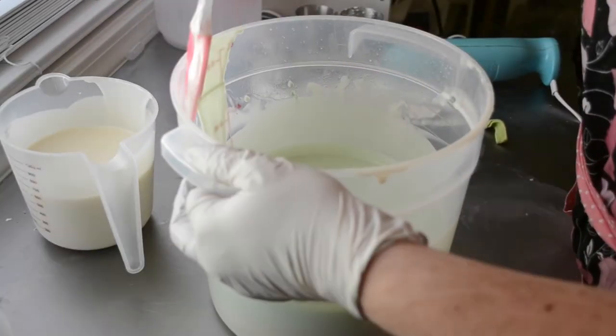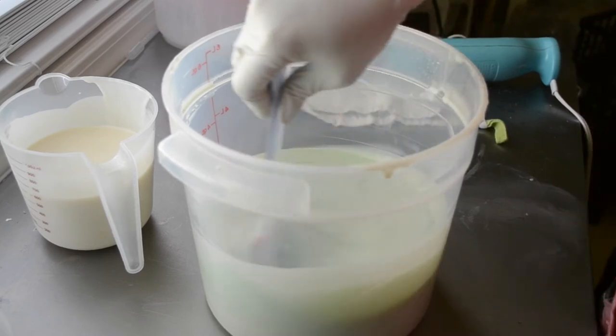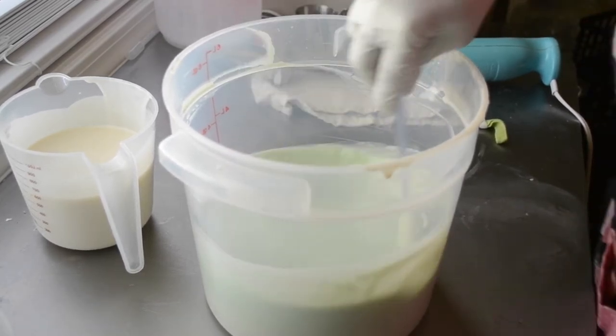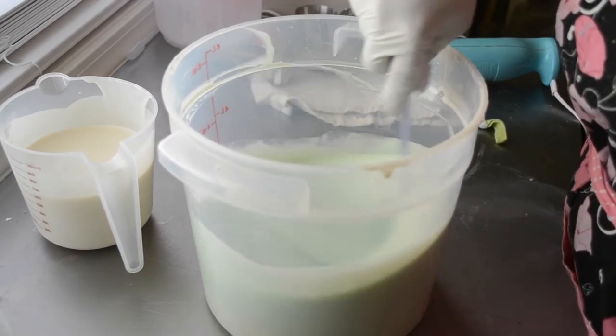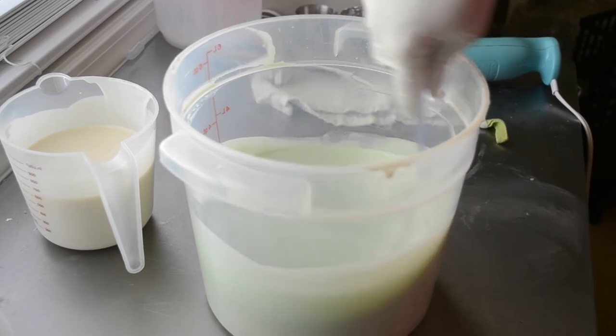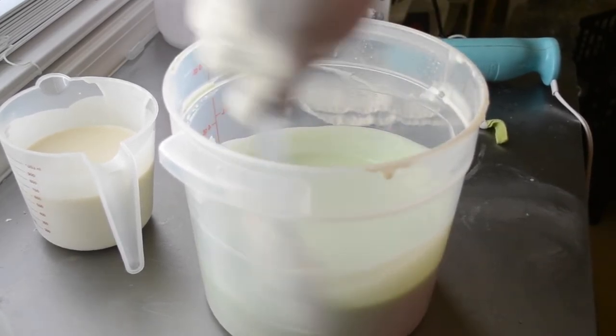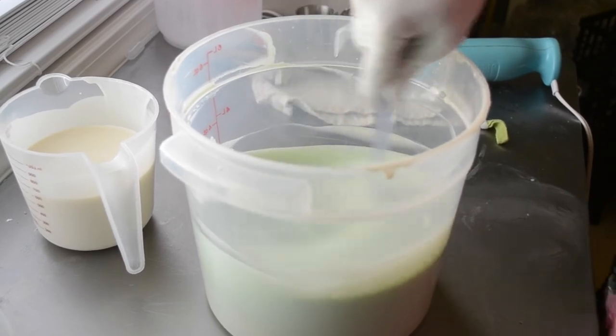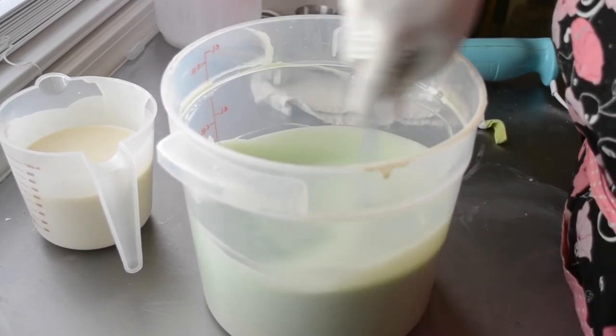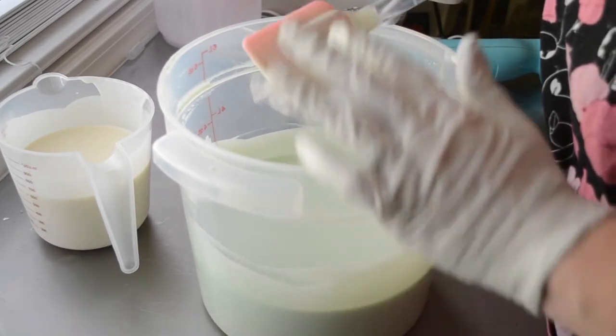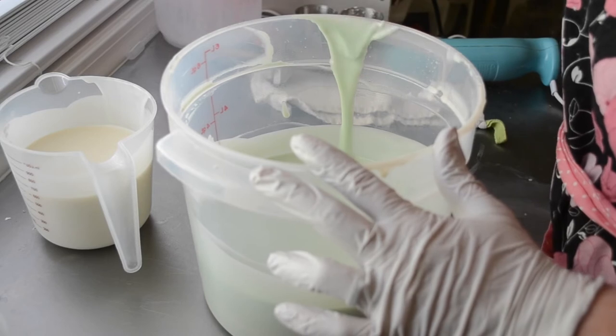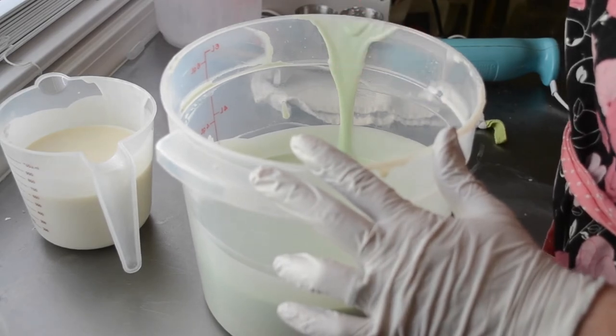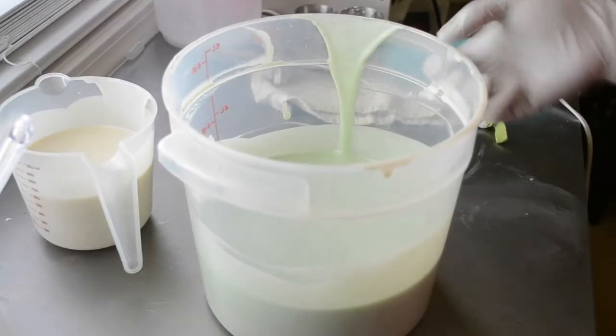And I'm just going to hand mix these in. No more stick blending. I'm doing a pretty steep water discount, so I don't want this to set up yet.